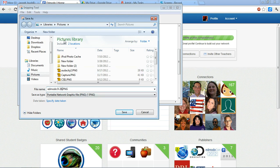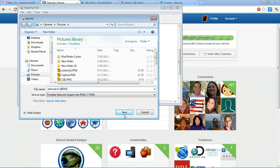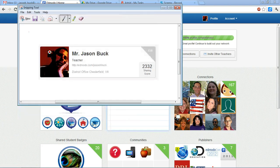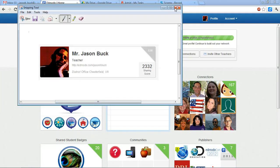And I'm saving it in Pictures, in my Pictures library, and I'm just going to click Save. So now I can access this picture from anywhere. I can upload it to my Edmodo.